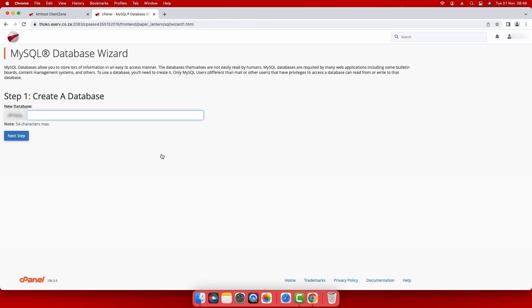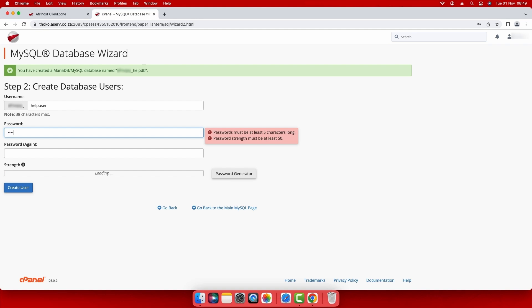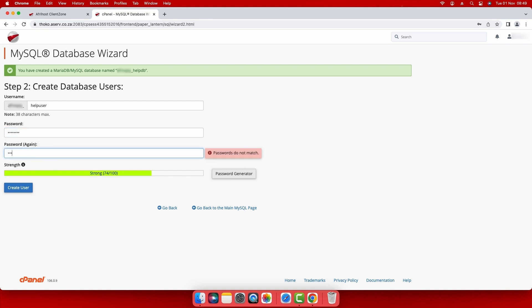Step 1: Enter a desired database name and select next step to proceed. Step 2: Create a database user. Enter your username. Enter a strong password and type it again to confirm it. Select create user and a new database and user will be created.